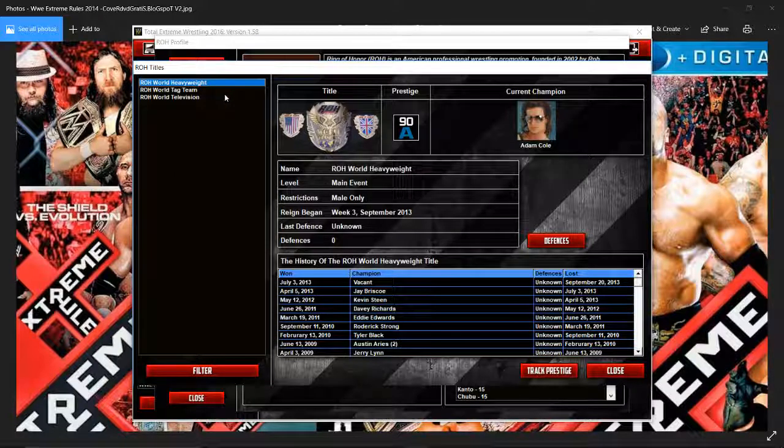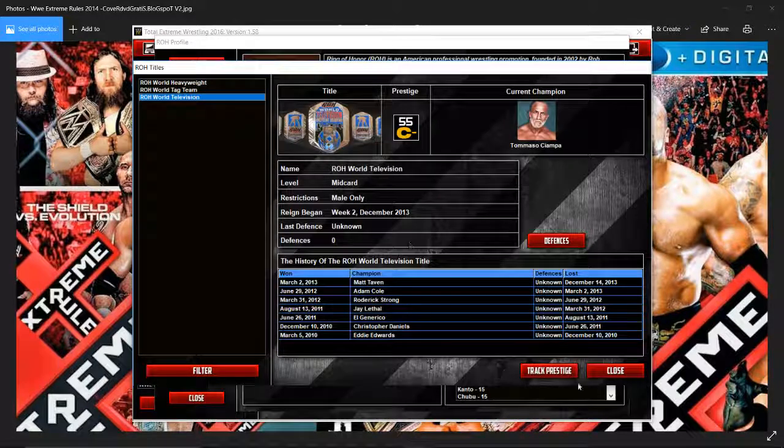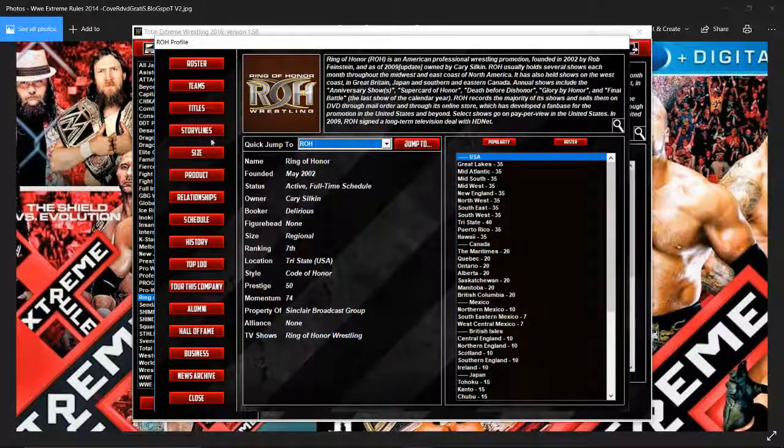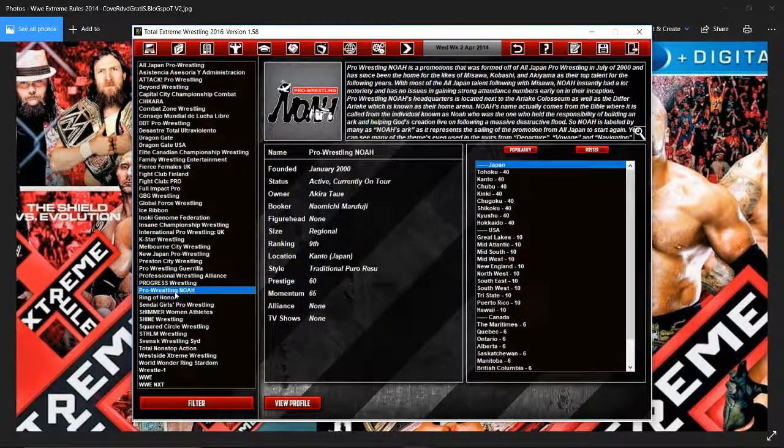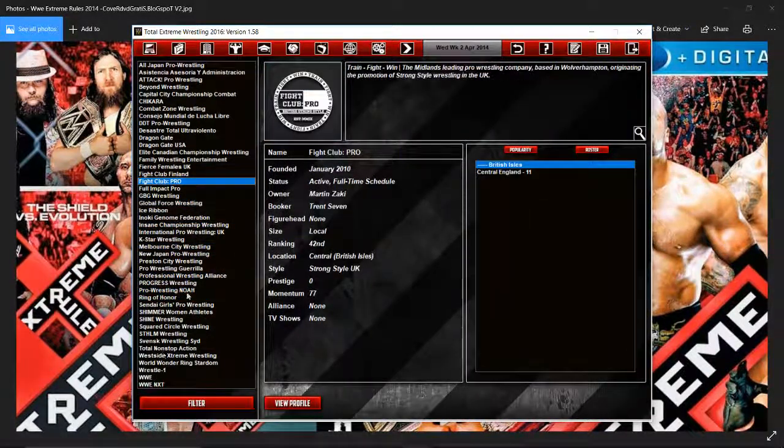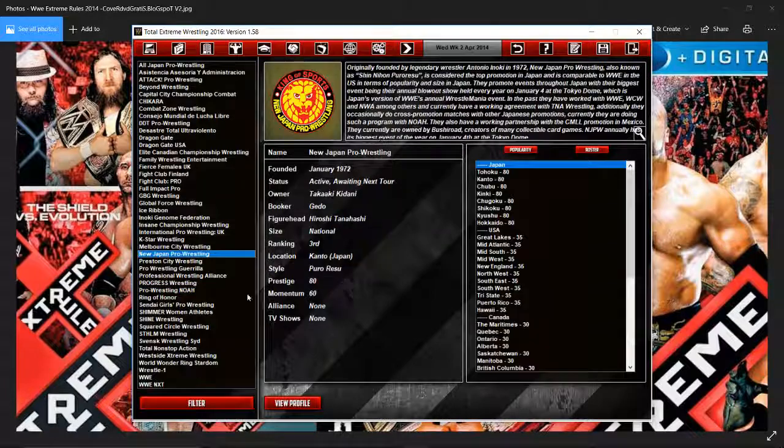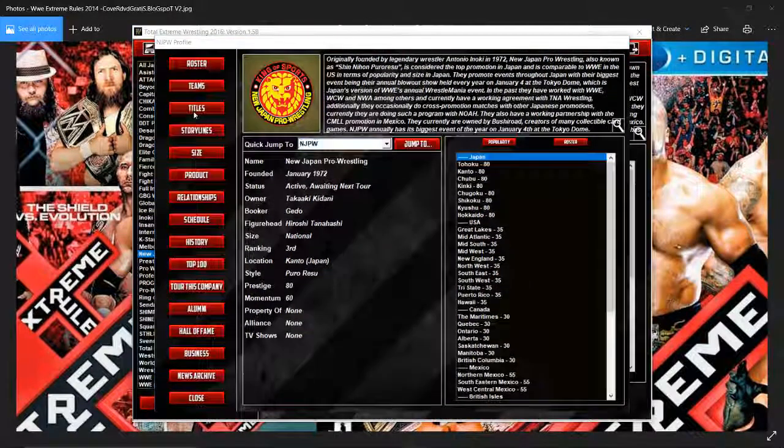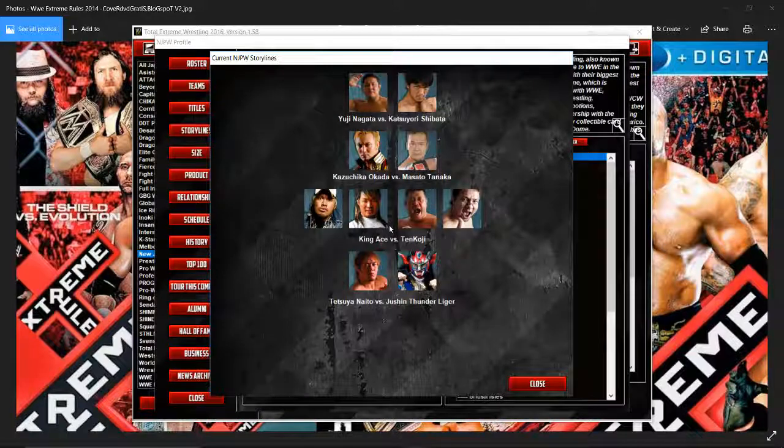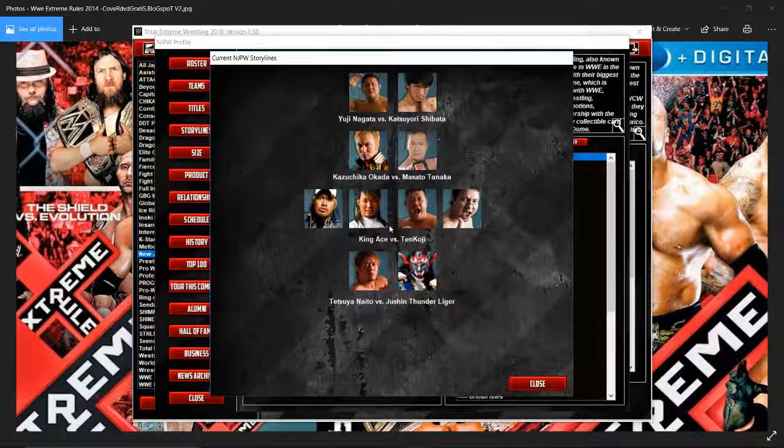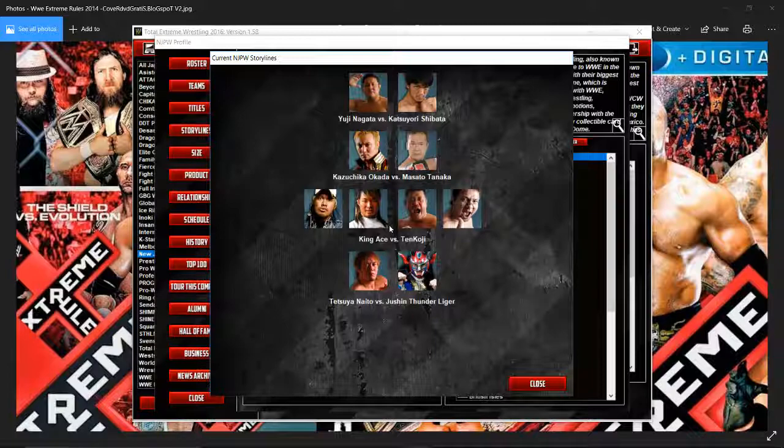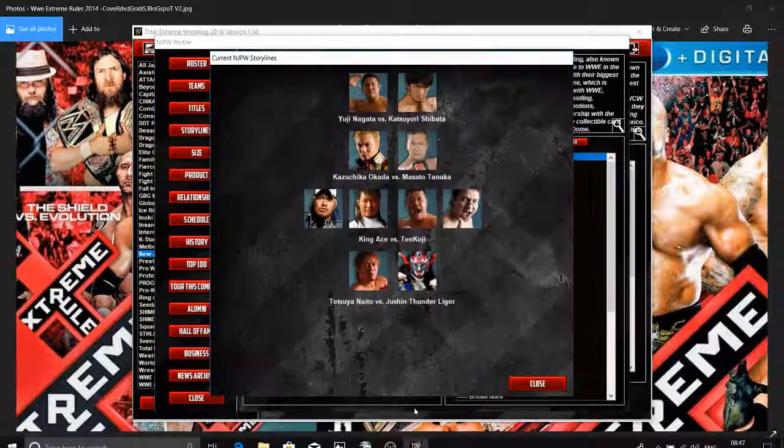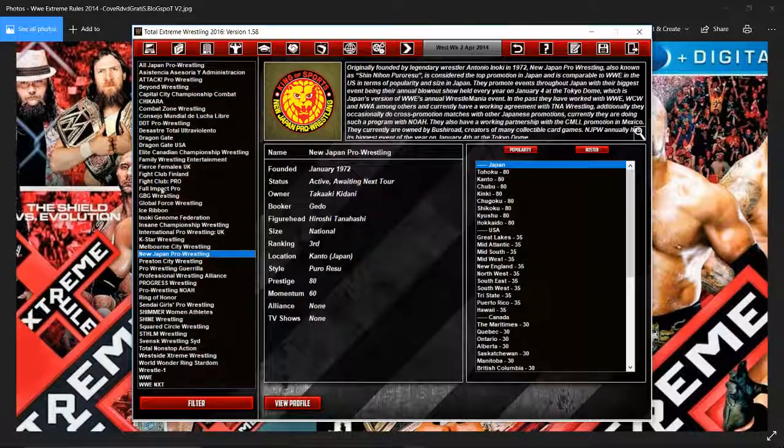The big one for the World Heavyweight Champion is of course Adam Cole. The Tag Team Champions of the Young Bucks and your World Television Champion is Tommaso Ciampa. Remember those storylines? We've got to look at the storylines in New Japan. I'm trying to make this a nice fun little behind-the-scenes look at the universe at the moment. They've got Yuji Naito vs Shibata, Okada vs Takanahori, King Ace vs Tenkajori, and Naito vs Liger. That's Togu and Mokabe. I know Mokabe as well. He's another one of my favourites.